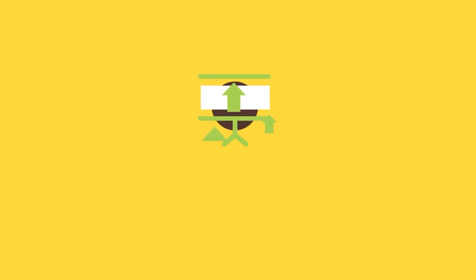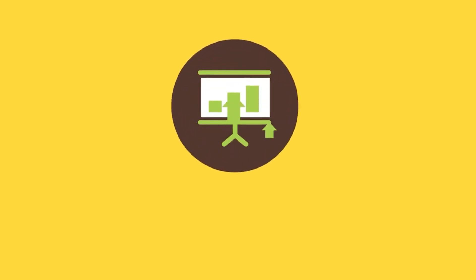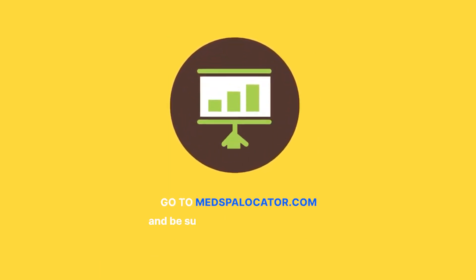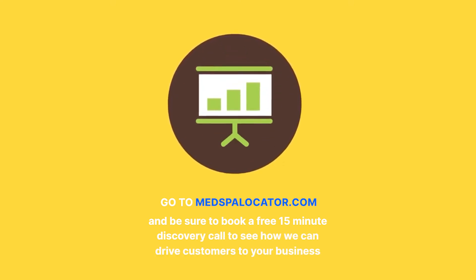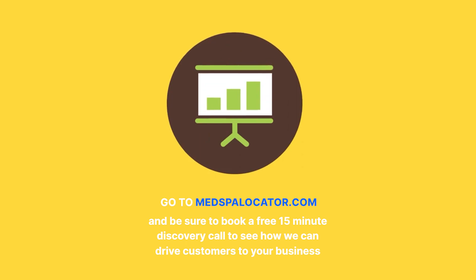If you're ready to grow your business, go to medspalocator.com and be sure to book a free 15-minute discovery call to see how we can drive customers to your business. We'll see you next time.